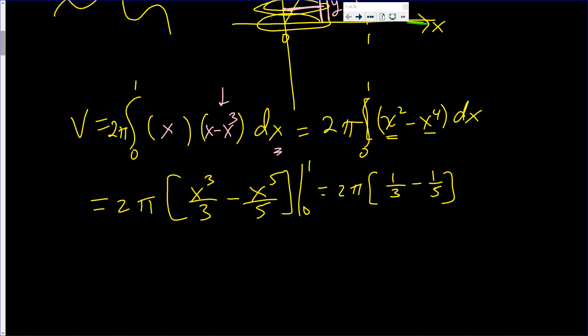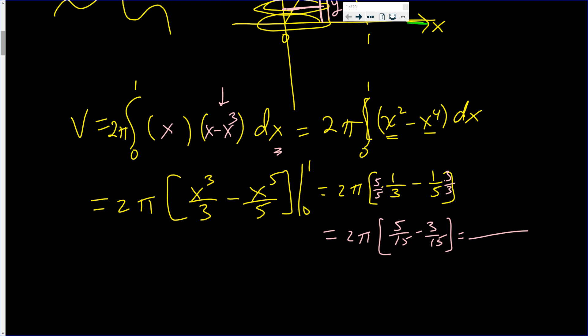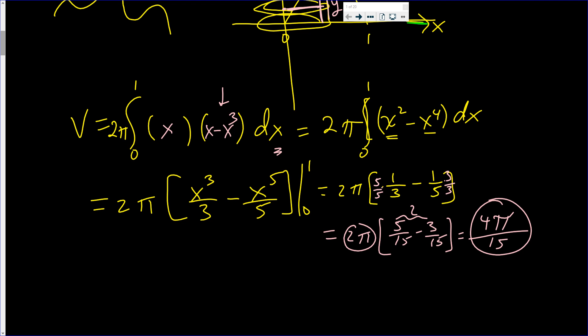When you plug in one, you get one-third minus one-fifth. When you plug in zero, you get nothing. To add these two fractions, multiply the first by 5/5 and the second by 3/3. That gives 5/15 minus 3/15 = 2/15. Multiplying by 2π gives 4π/15.